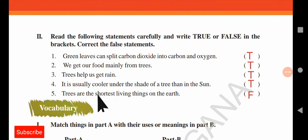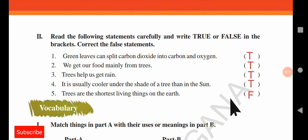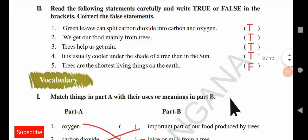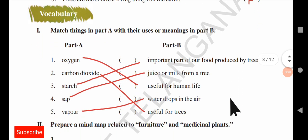Next statement: trees are the shortest living things on earth — that is false. Trees are not the shortest living things. As we can see in the text of this unit, trees existed some billions of years ago. That is why trees are the longest living things on earth, not the shortest.